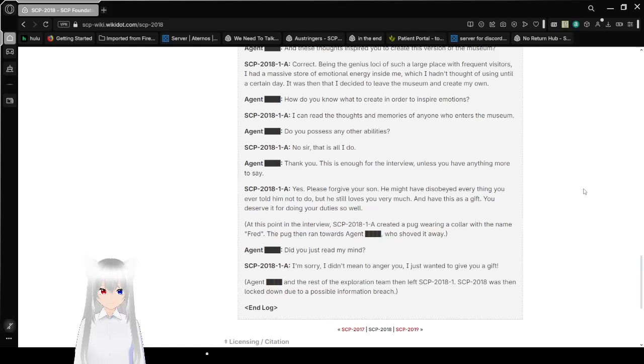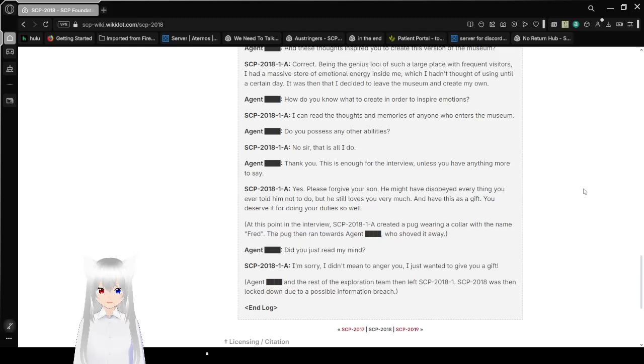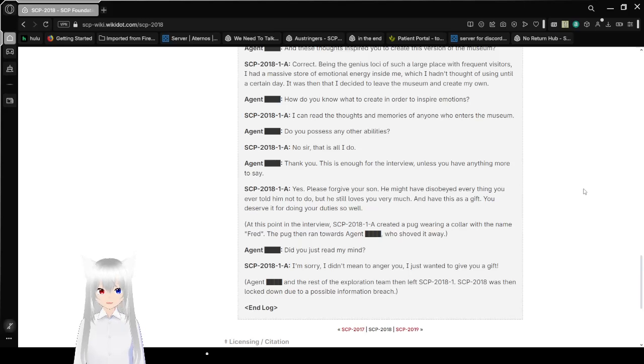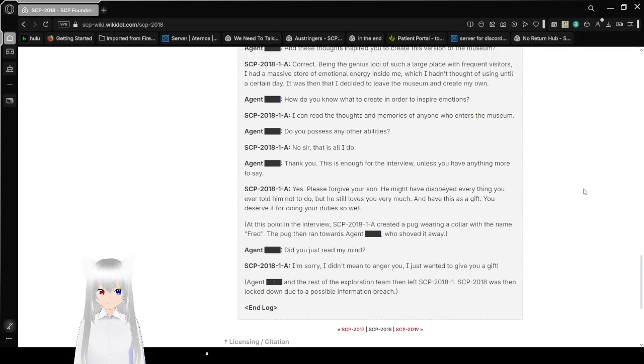How do you know what to create in order to inspire emotions? I can read the thoughts and memories of anyone who enters the museum. Do you possess any other abilities? No, sir, that is all I do. Thank you, this is enough for the interview, unless you have anything more to say. Yes, please forgive your son. He might have disobeyed everything you ever told him not to do, but he still loves you very much, and have this as a gift. You deserve it for doing your duties so well.